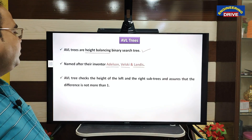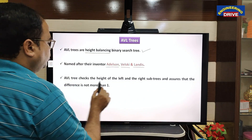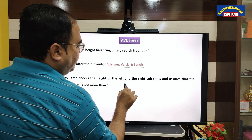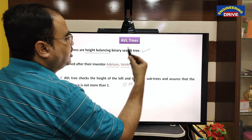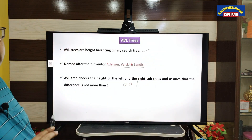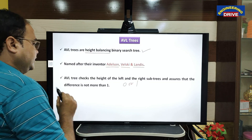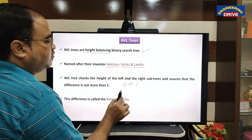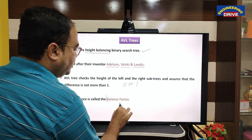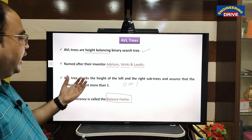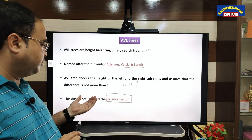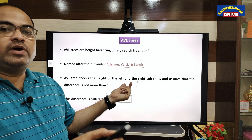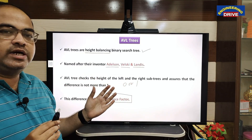An AVL tree checks the height of left and right subtrees and assures that the difference is not more than one. The difference can be zero or one — it should not be more than one. This difference is called the balance factor. The balance factor is: height of the left subtree minus height of the right subtree. Once you calculate this difference you get the balance factor, and it can be zero or one but should not exceed one.